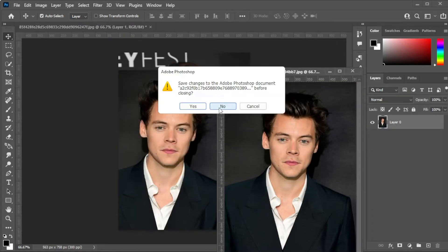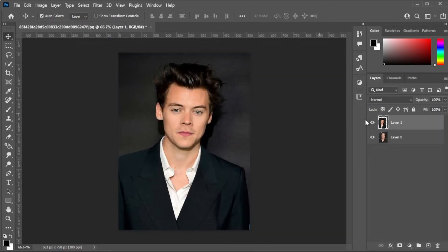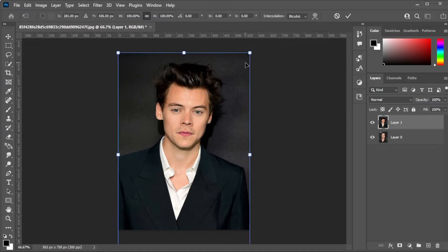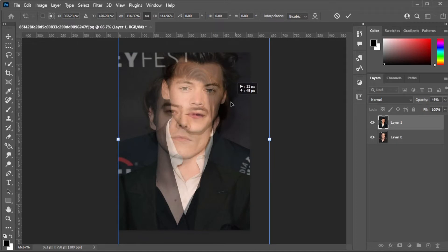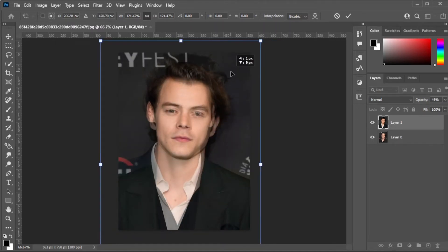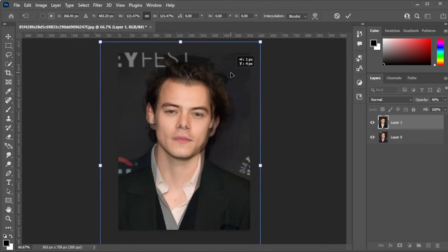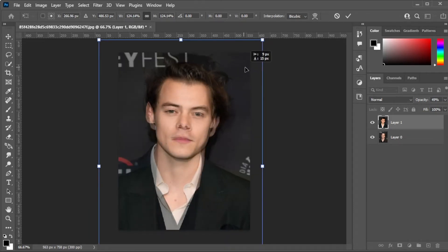Make sure to put the face layer at the top of the other layer. Now, align the face as best as you can. To make the alignment easier, simply reduce the opacity of the top layer to about 50%, then align the top layer to the bottom layer.